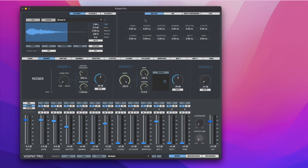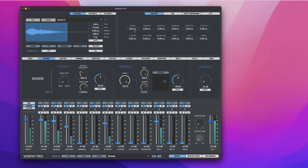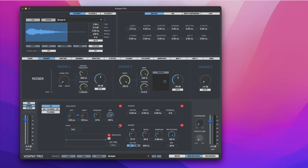Add delays to effects outputs to create dynamic decays. Add audio effects at the Master Rack section. You can use dual delay, pitch, chorus, and reverb.